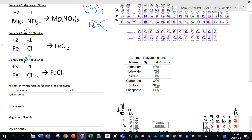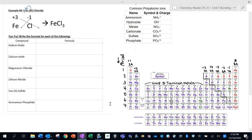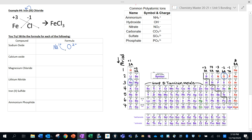Let's look at some fresh examples. Sodium oxide: find sodium on the periodic table — it has a +1 charge. Oxygen has a -2 charge. Write down the ion symbols and charges. Since the charges don't add up to zero, use the crisscross method. In this case, I need two sodiums for every one oxygen.